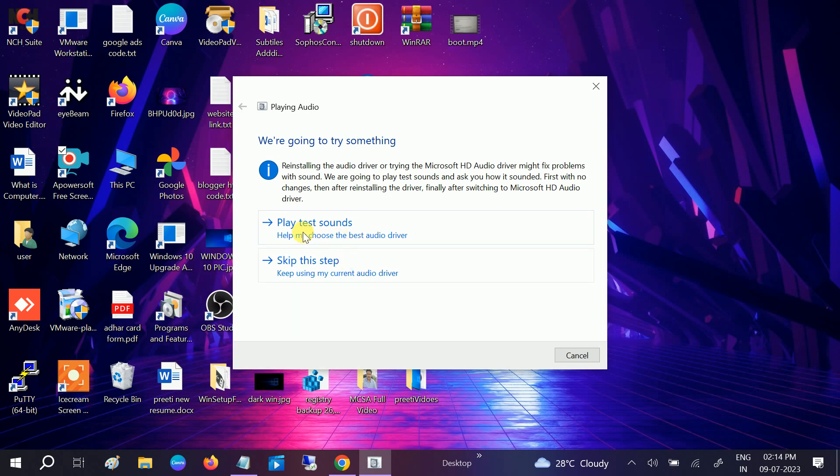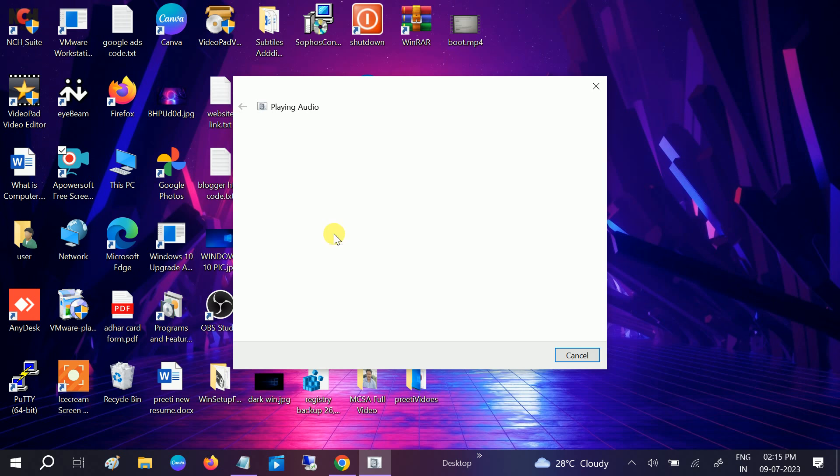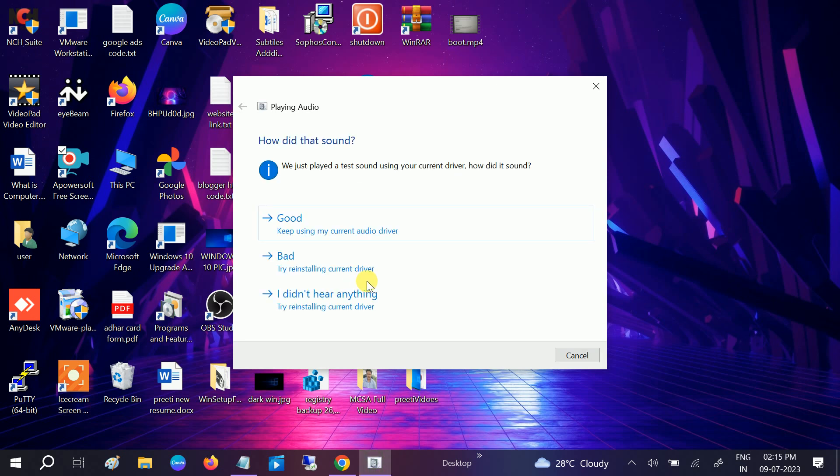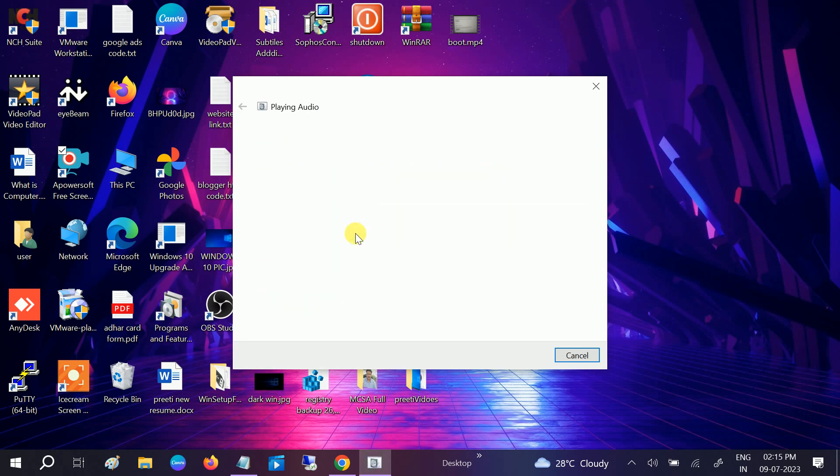Now you can play the test or you can skip this. Play test sound. Now you can see the sound is coming here, so I'm choosing good.